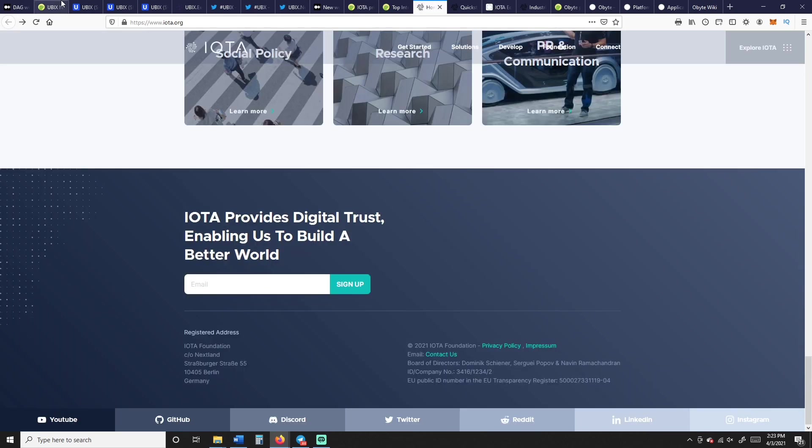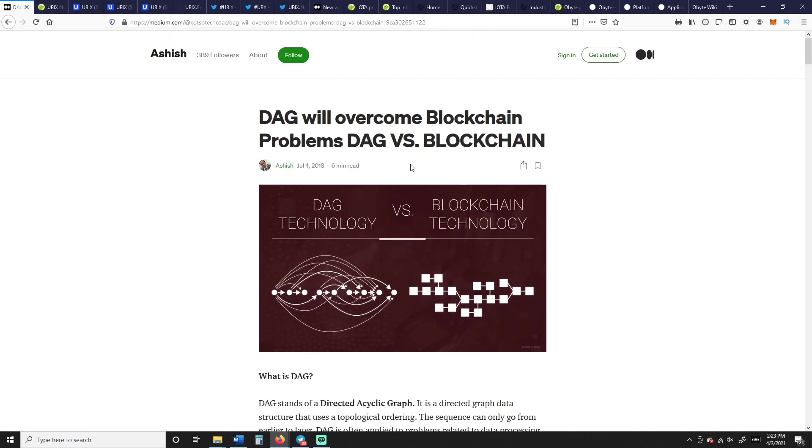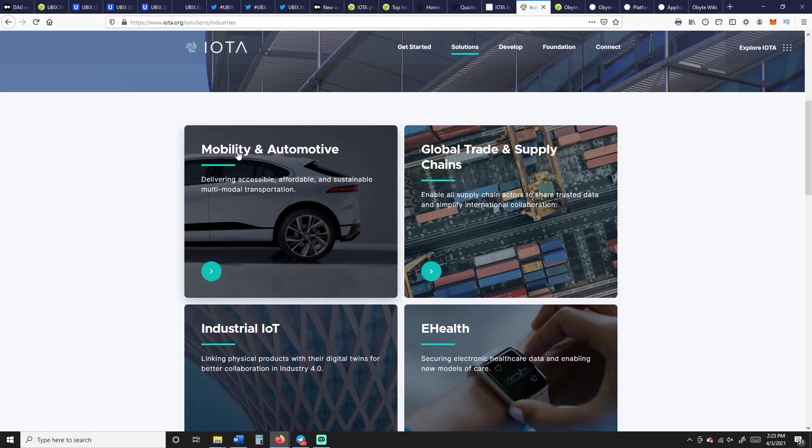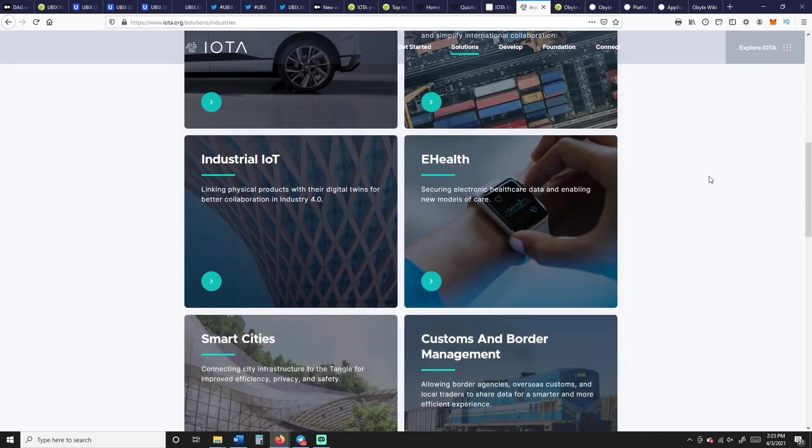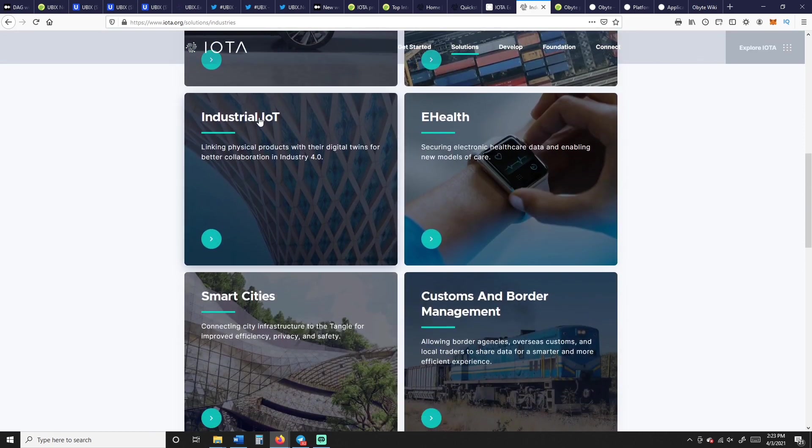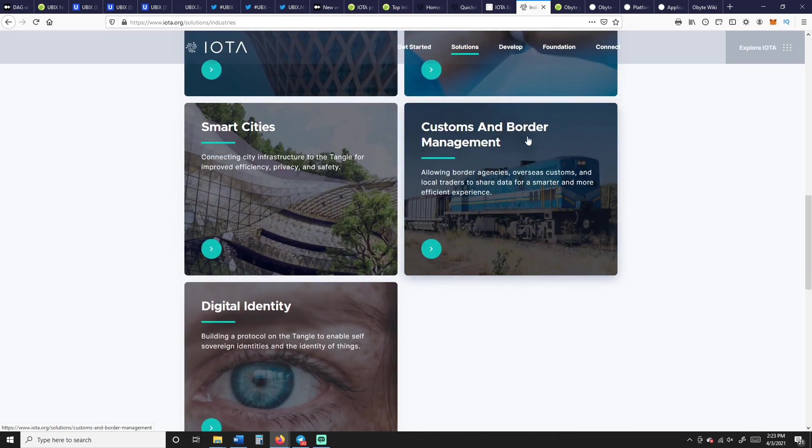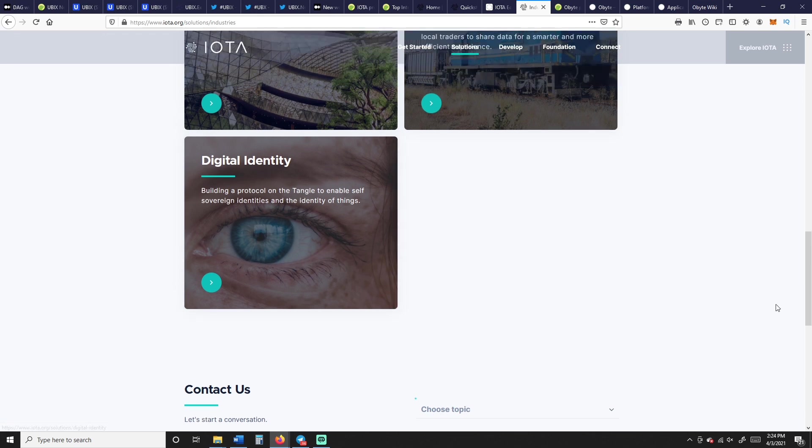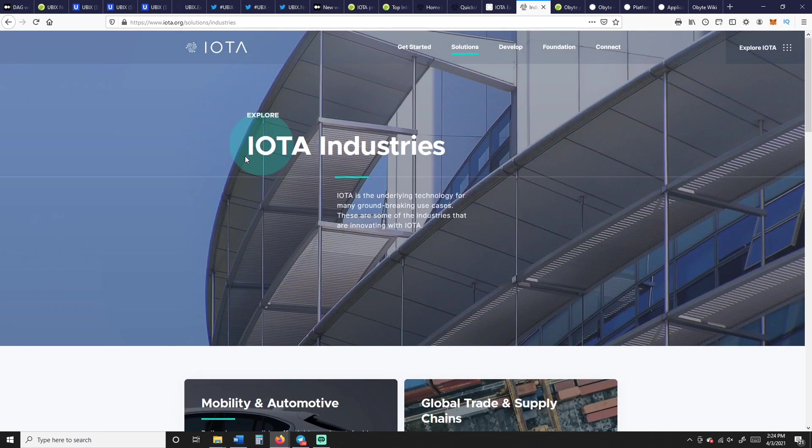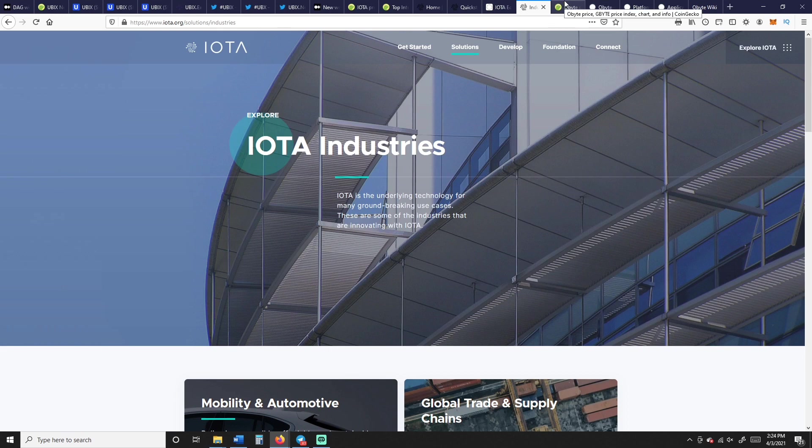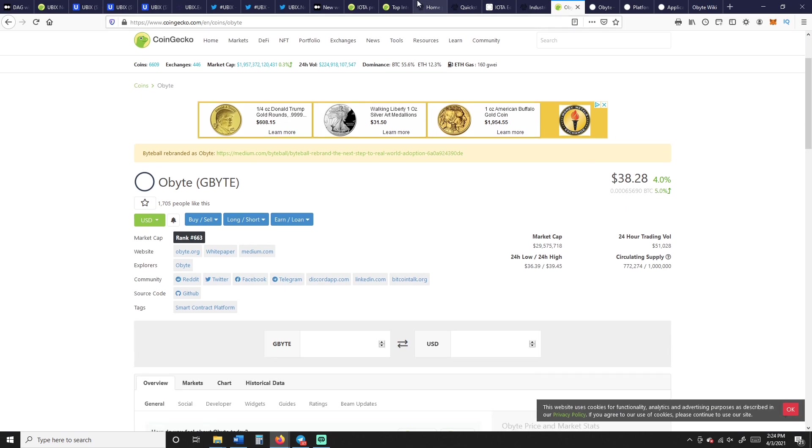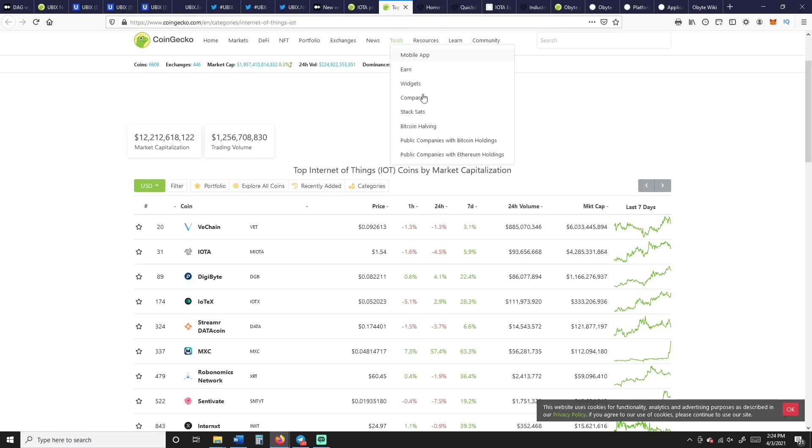They want to do an accelerator for Raspberry Pi to do proof of work efficiently. TheTangle.org. IOTA, the network, is the Tangle. It's the same picture, you know, this is called the Tangle, the way that their DAG looks is the Tangle. And here's what they're, you know, mobility and automotive, global trade and supply chains, industrial Internet of Things, e-health, customs and border management, smart cities, digital identity.